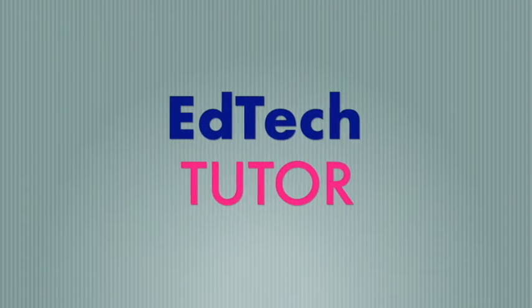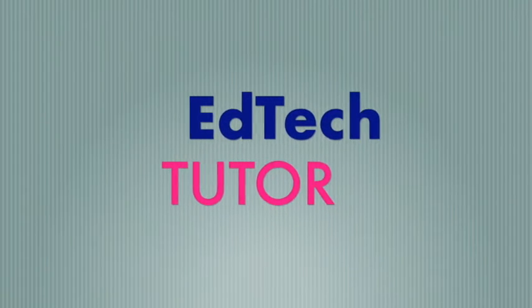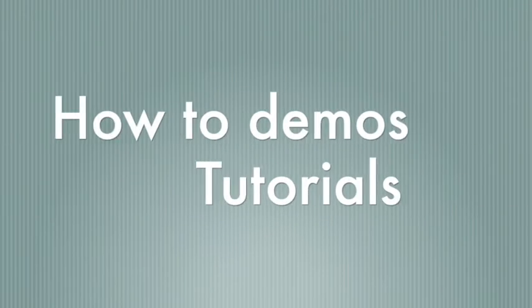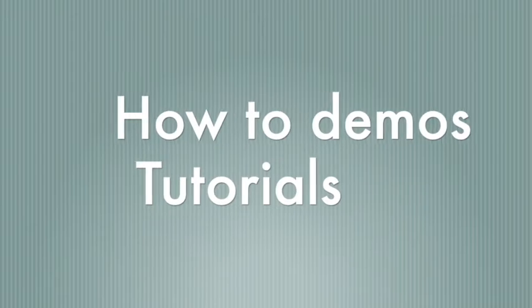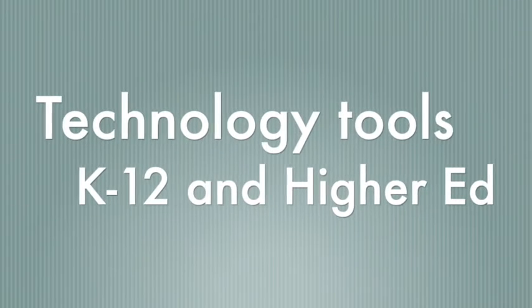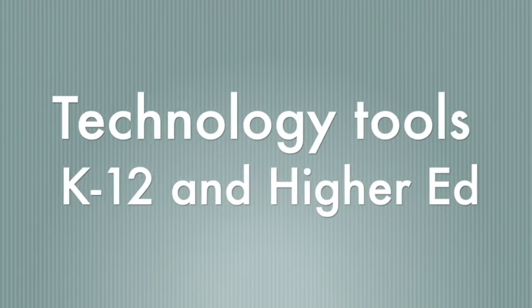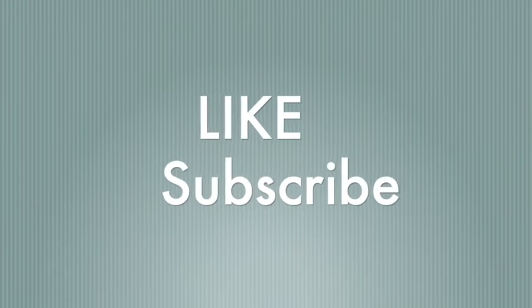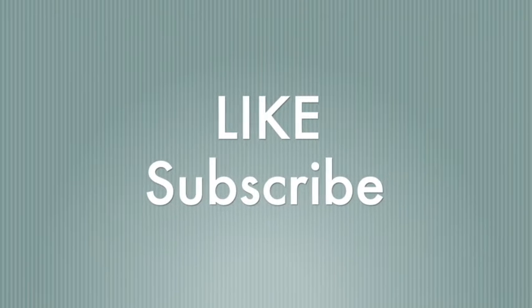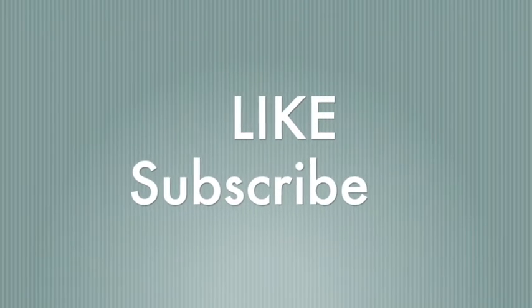Welcome to the EdTechTutor channel. How-to demonstrations and tutorials for technology tools in K through 12 and higher education. Be sure to like and subscribe this channel and comment below.